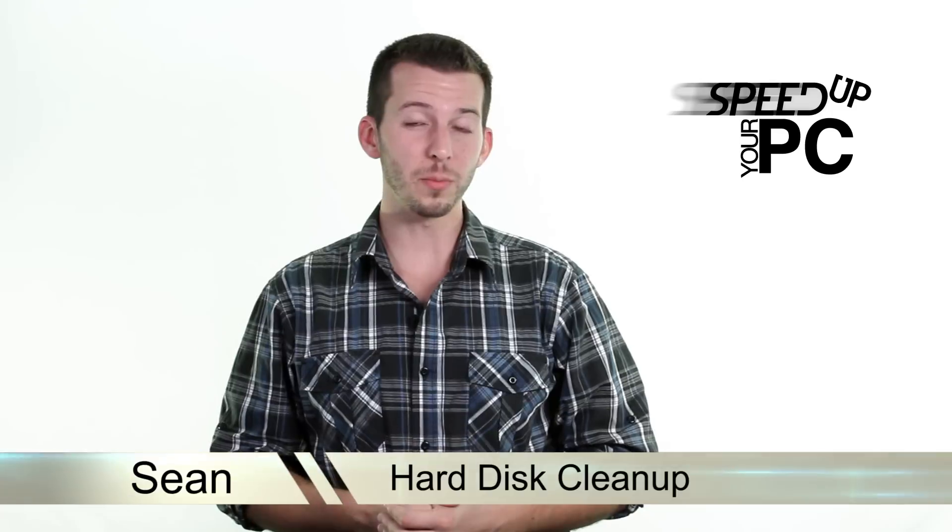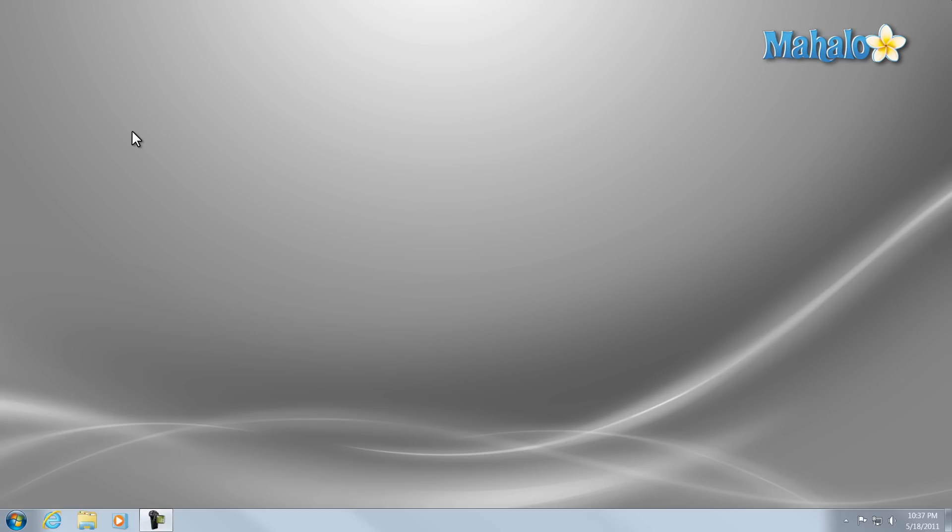Alright Internet people, let's roll out. Now we're going to do a couple of simple and easy things to speed up our PC.